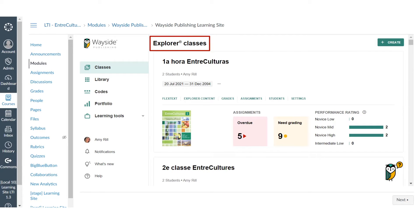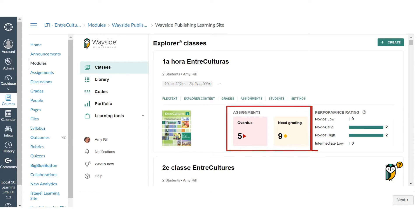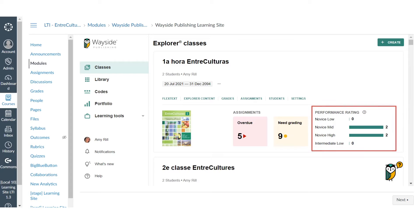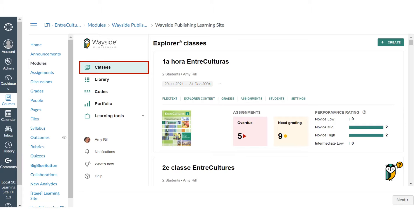The Explorer Class dashboard is where you can access all your Explorer classes, view assignment data, and get performance rating totals. Use the quick links to directly access FlexText, engage with instructional materials and resources, monitor student progress, manage assignments, and adjust class settings. Select Classes from the main sidebar menu to return to the dashboard at any time.